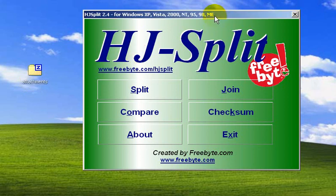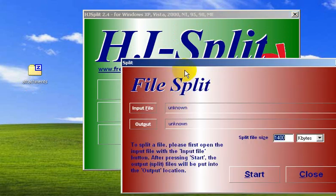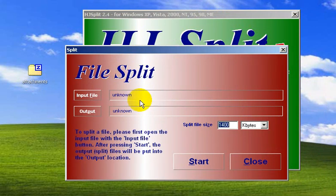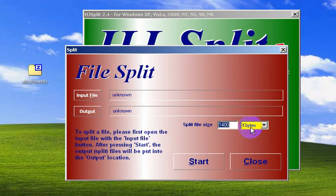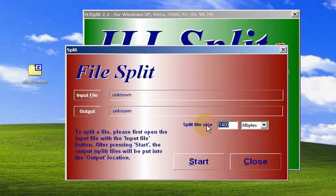We're going to use HD Split. Click on 'Split' and a pop-up window appears asking for the input file and output folder. There's a section for file size — select megabytes. I'm going to split this into 5 megabyte files, so we expect about 4 to 5 files.